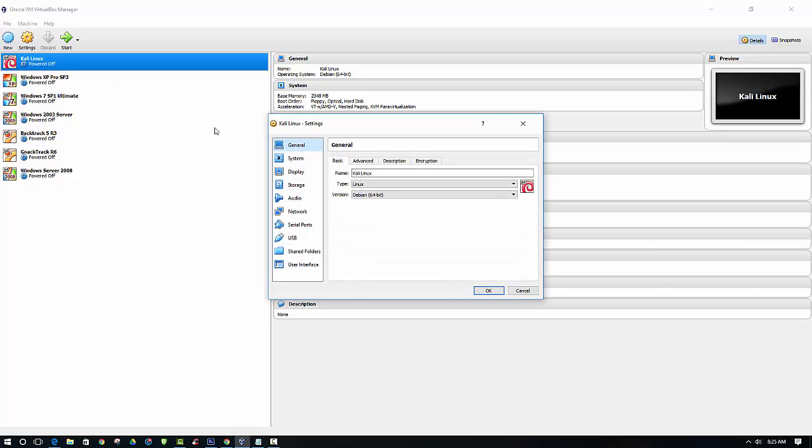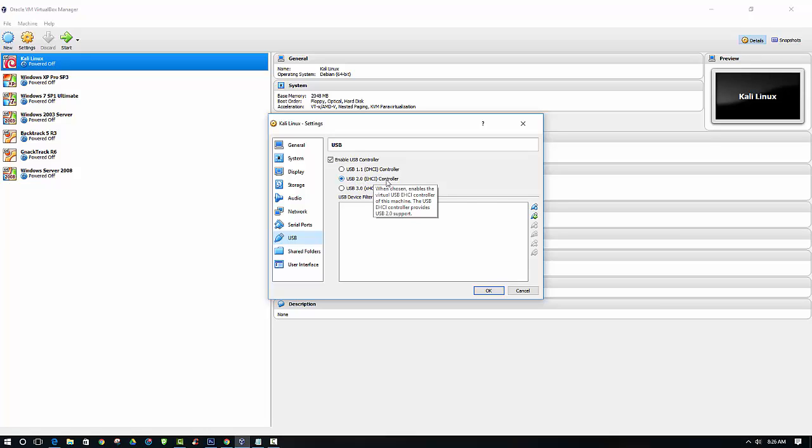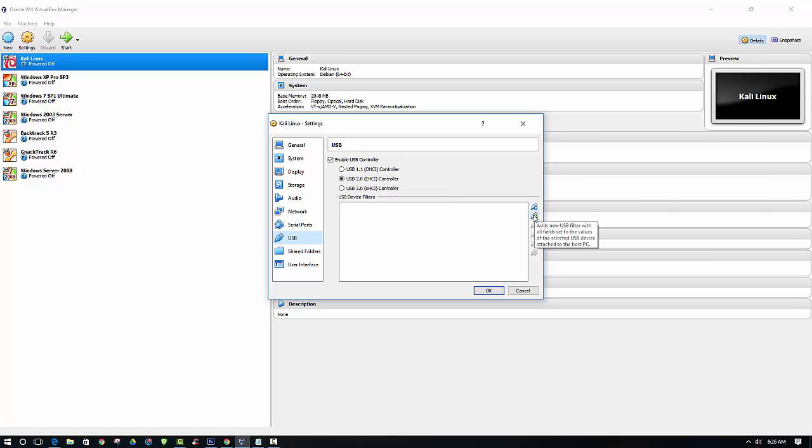So you can just click settings, and then we want to get down to the USB tab, and then we want to enable USB controller. This is USB 2.0 for this device. And then we want to add a filter.